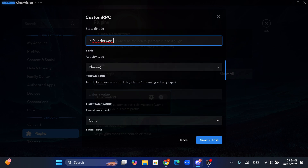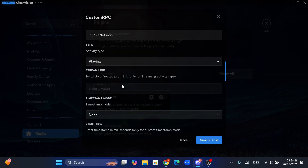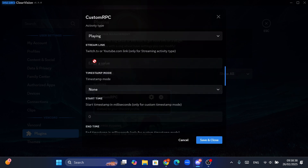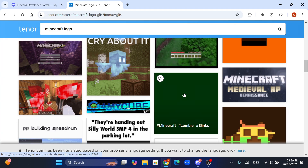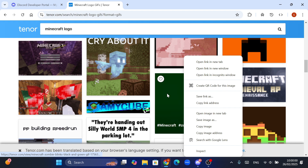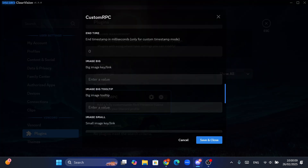Since we play Minecraft, let's keep the activity type to Playing. For something like Spotify, you can set this to Listening. Don't change any of these timestamps. Now the trickiest part — adding the images. It's easy too. All you have to do is enter the address of the image or gif you want for the big image. I found a cool gif for the big image — a Minecraft logo — and I'll copy the address and paste it for the big image key link.